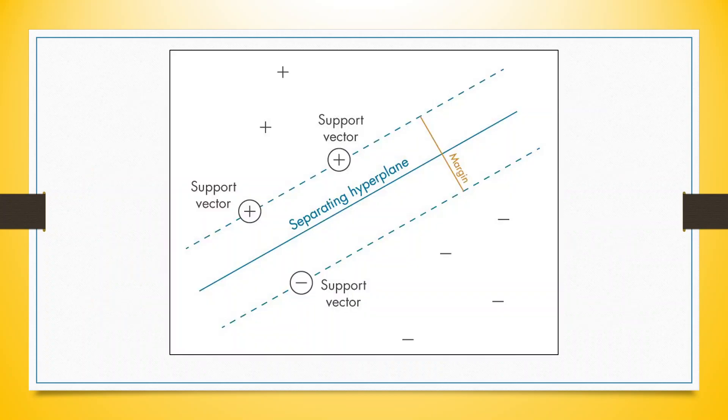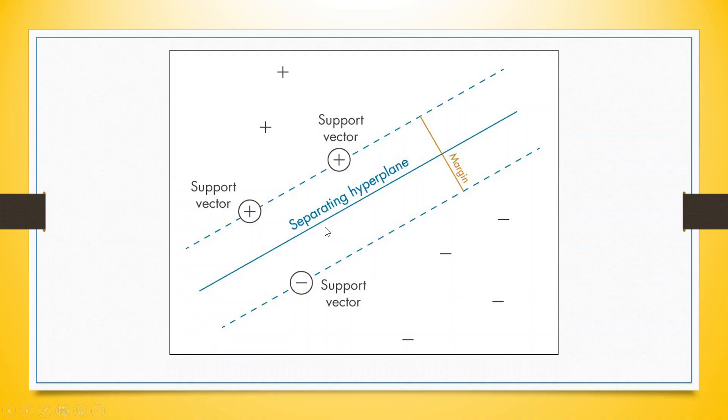Let's try to understand the concept of Support Vector Machine. We are having two classes, one indicated by plus sign and another indicated by minus sign. We want to separate these two classes with the help of the hyperplane. So, we will identify the nearest points in both the groups and we will pass a line. We will try to maximize the distance between these two points.